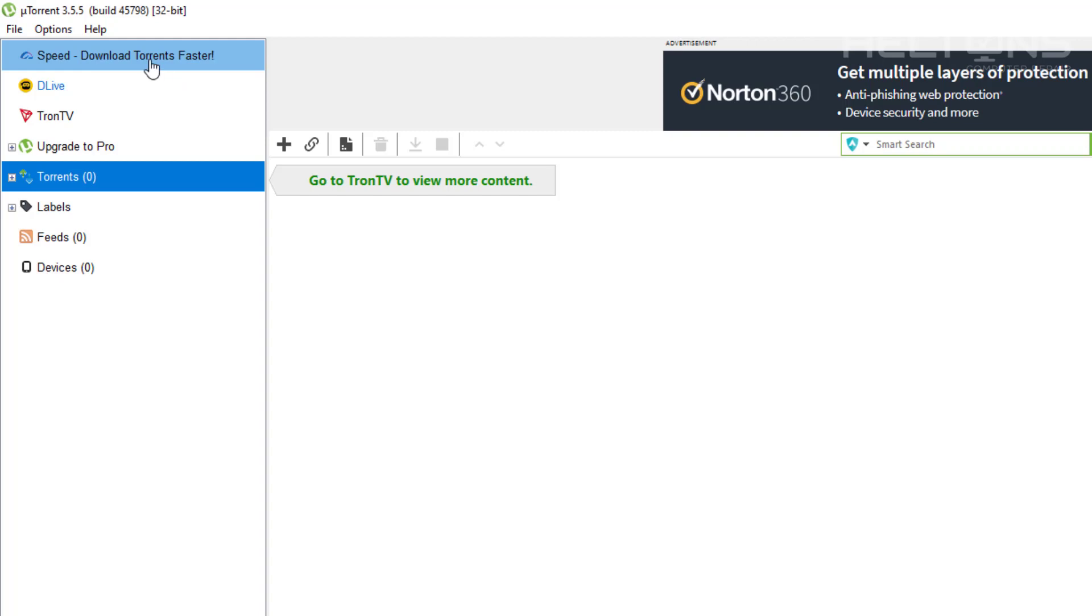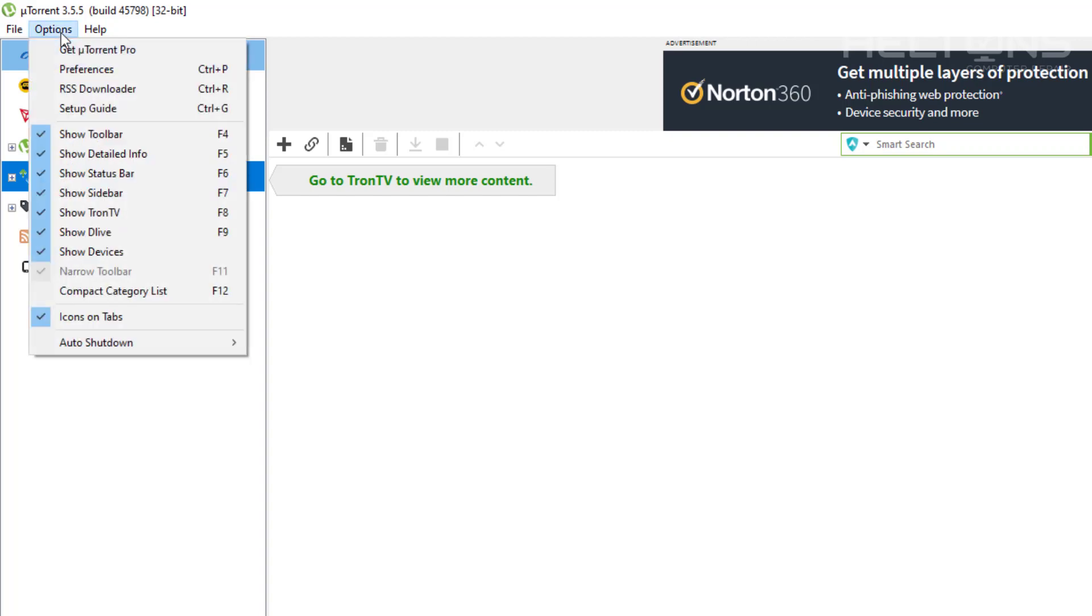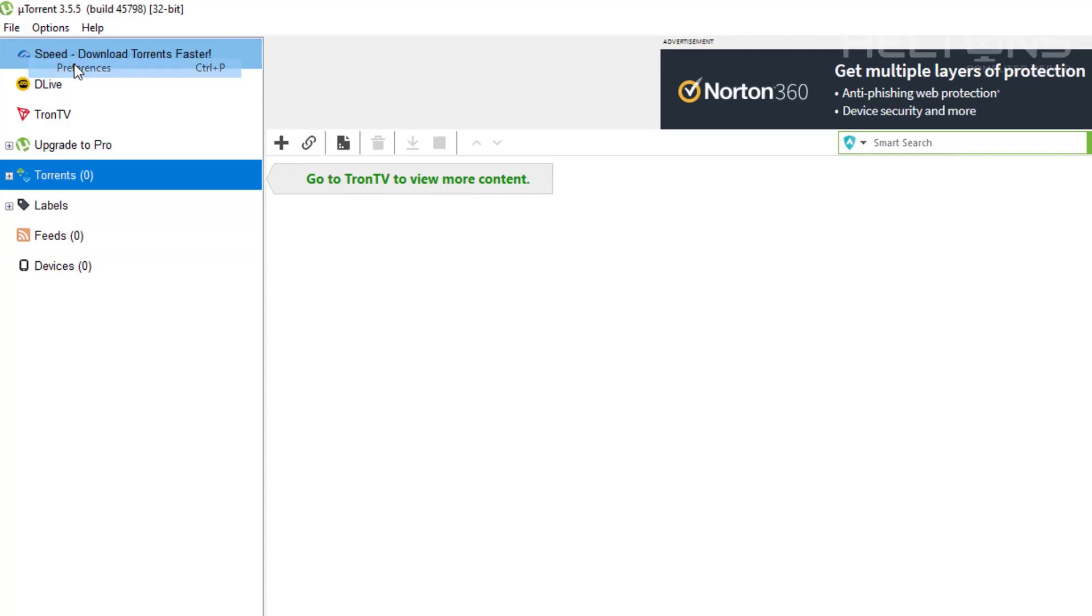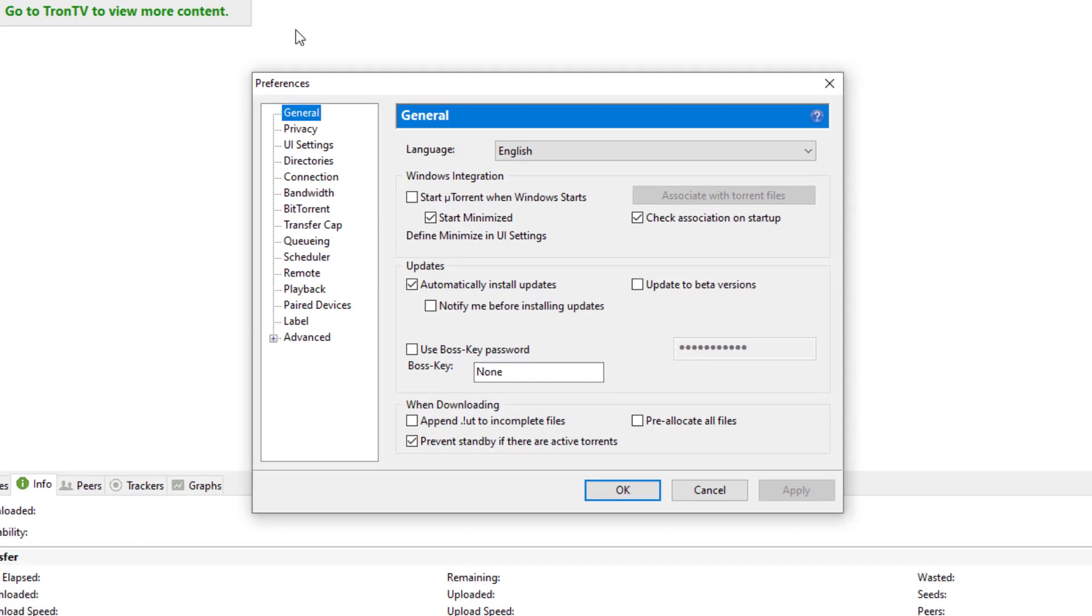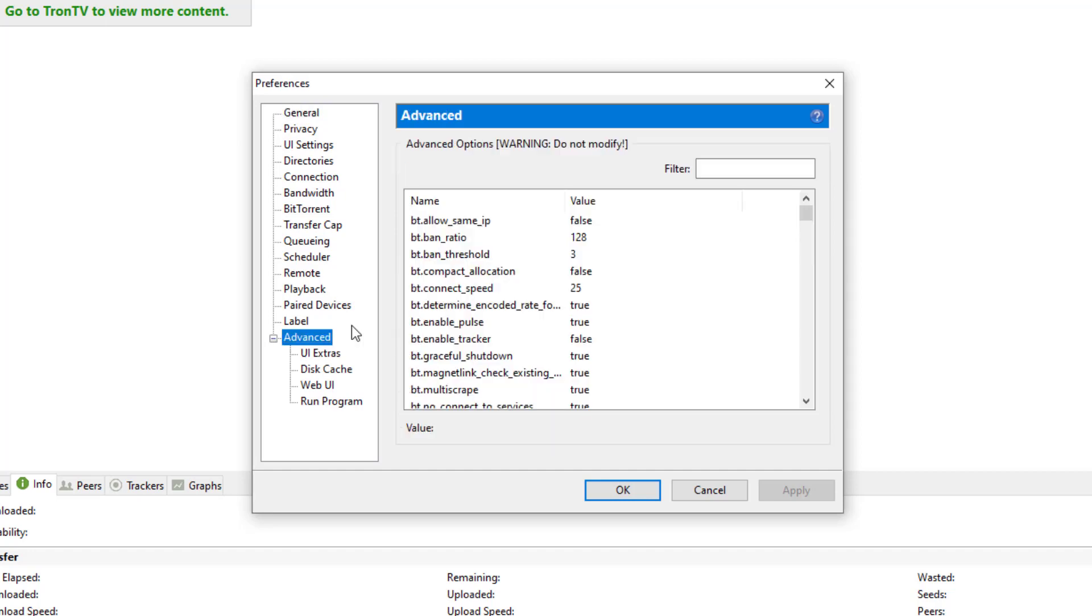So the first thing you need to do is pretty simple. You're going to need to go to Options, then you're going to go to Preferences. And don't go to Stuff unless you know what you're doing. All you're going to do is go to the following settings I'm telling you. Go to Advanced right here.